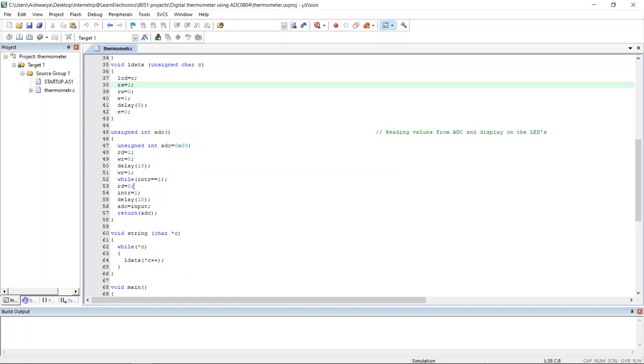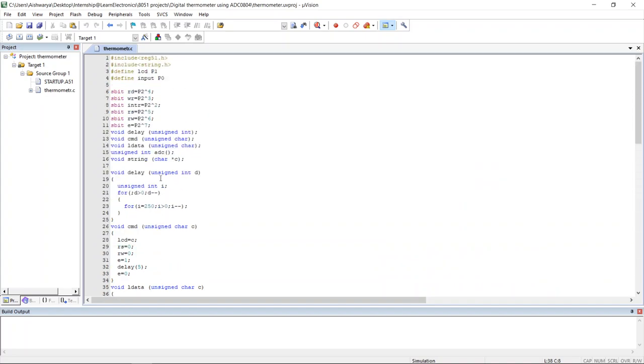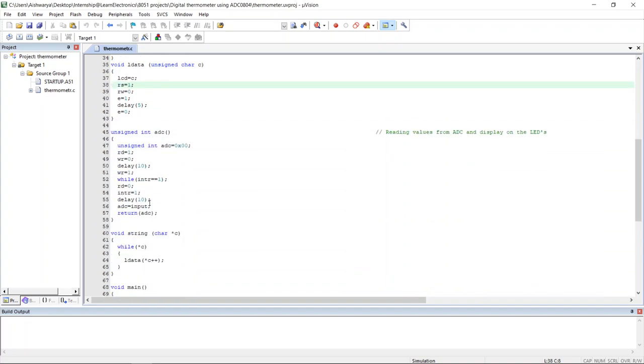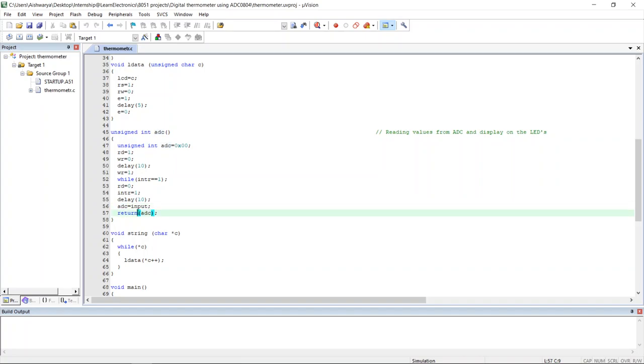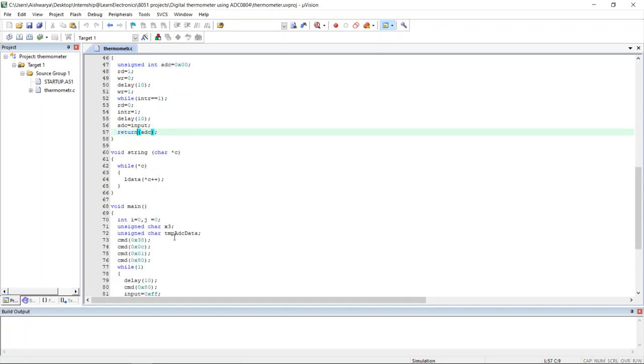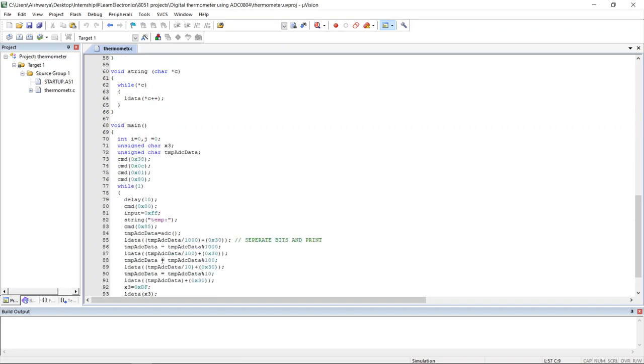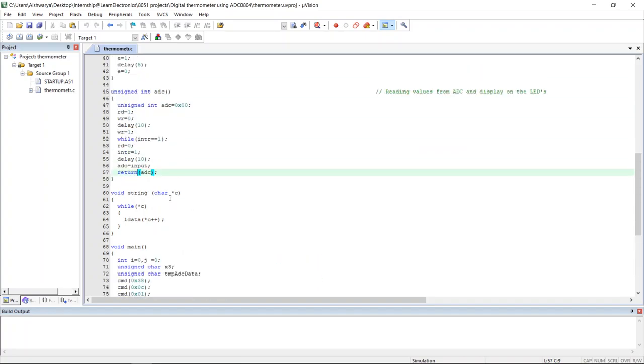Then this is the ADC function. It converts the analog to digital form. The digital data which is converted will be in port 0. The data in input will be passed to a temporary variable which I have defined as adc. This adc value will be returned in some other variable in main function.